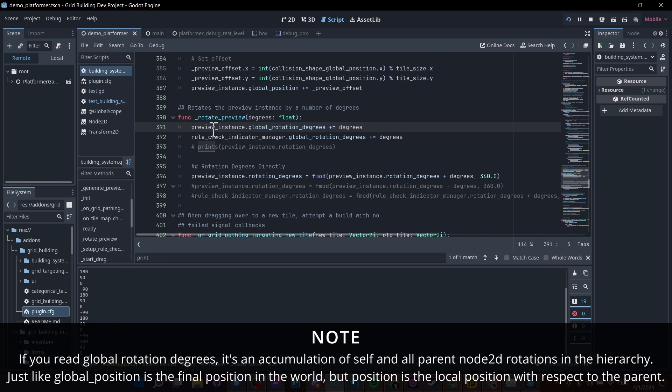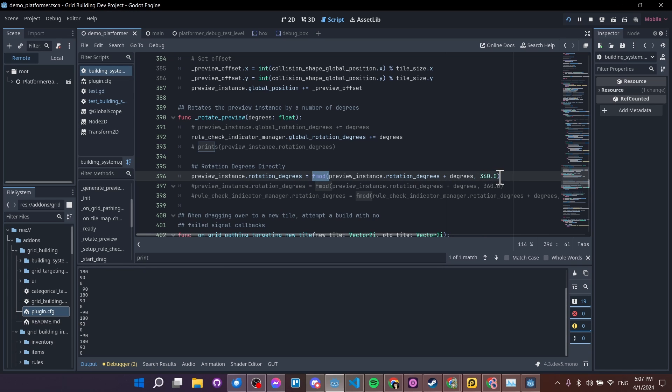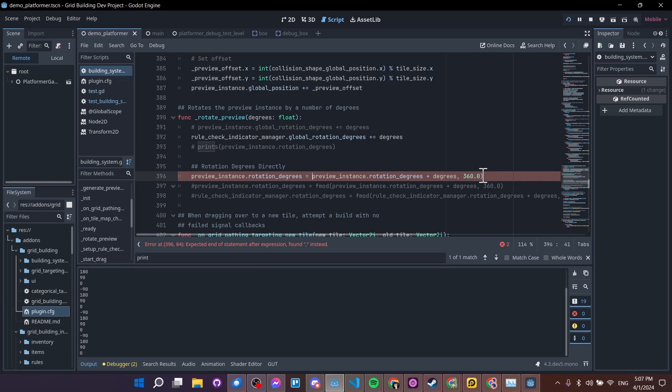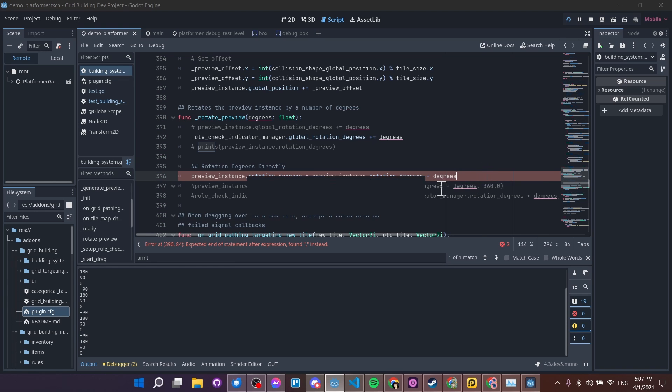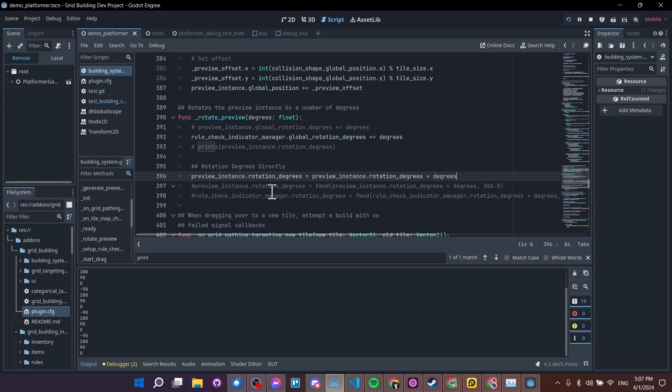Okay, so if instead of using global rotation degrees, you instead do rotation degrees without this float modulate function, which basically removes extra increments of 360 degrees from the final number, then what you're going to get is it can do more than one rotation in terms of the value that's represented in the rotation degrees property.